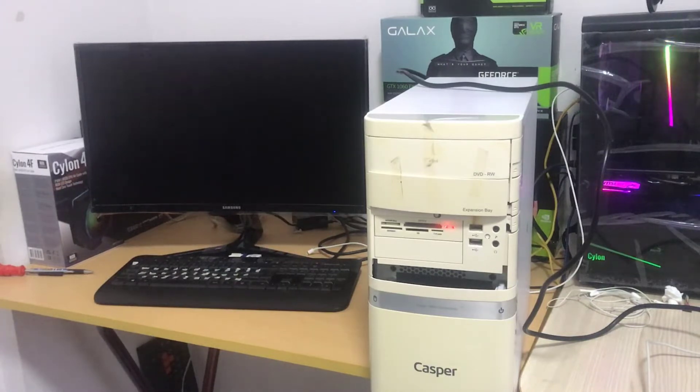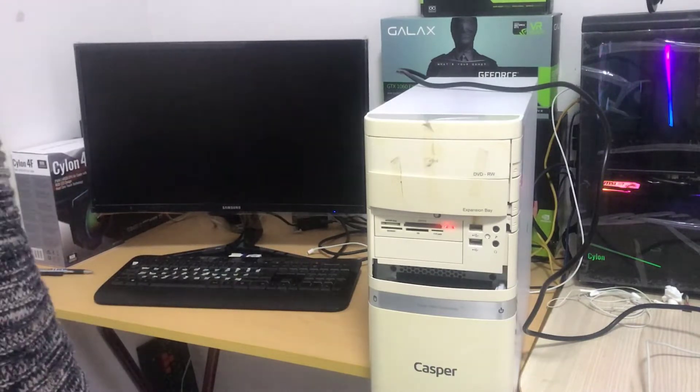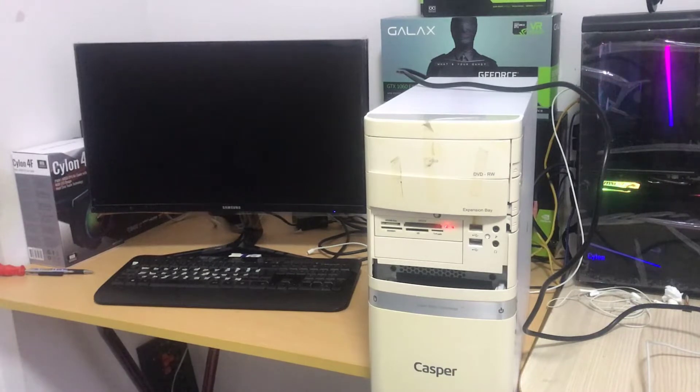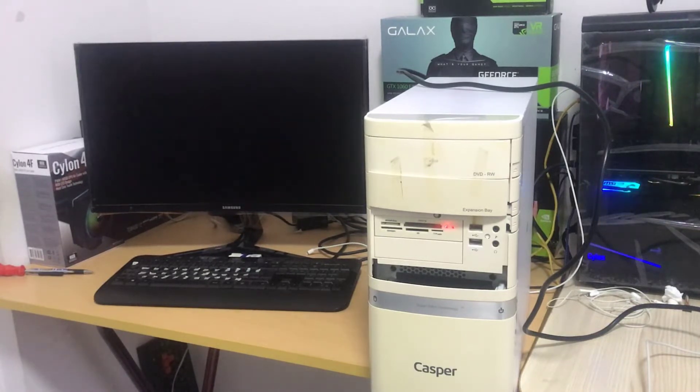Friends, this computer shows a color line error on the screen and gives a blue screen error. I am with you to solve this problem.